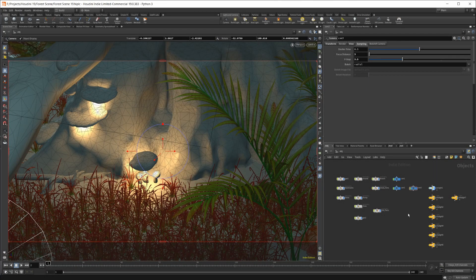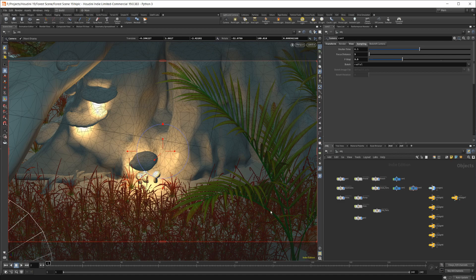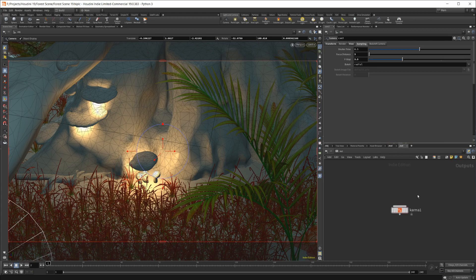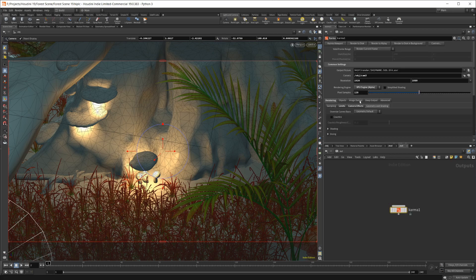They work a little bit differently. There's a couple of different ways to go about getting Karma set up inside of Houdini 19. I have a quick scene set up here. You can either use the Solaris Context, or if I pop over to the Out Context, you can drop in a Karma ROP, and you get all of these settings in here.